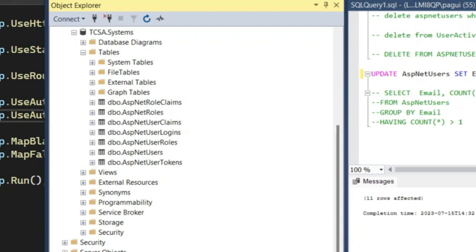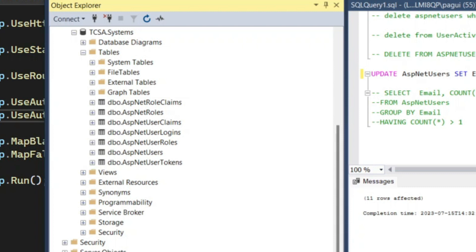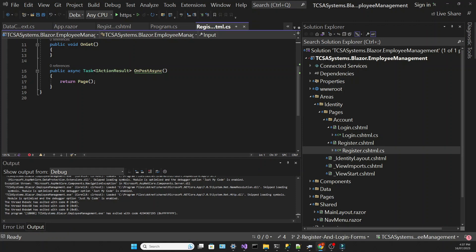For our application, we're only going to use the users table. But for bigger organizations that use identity, most of these tables would be used. Identity provides a great starting point. But let's continue. Let's see how we can actually register and log in a user.